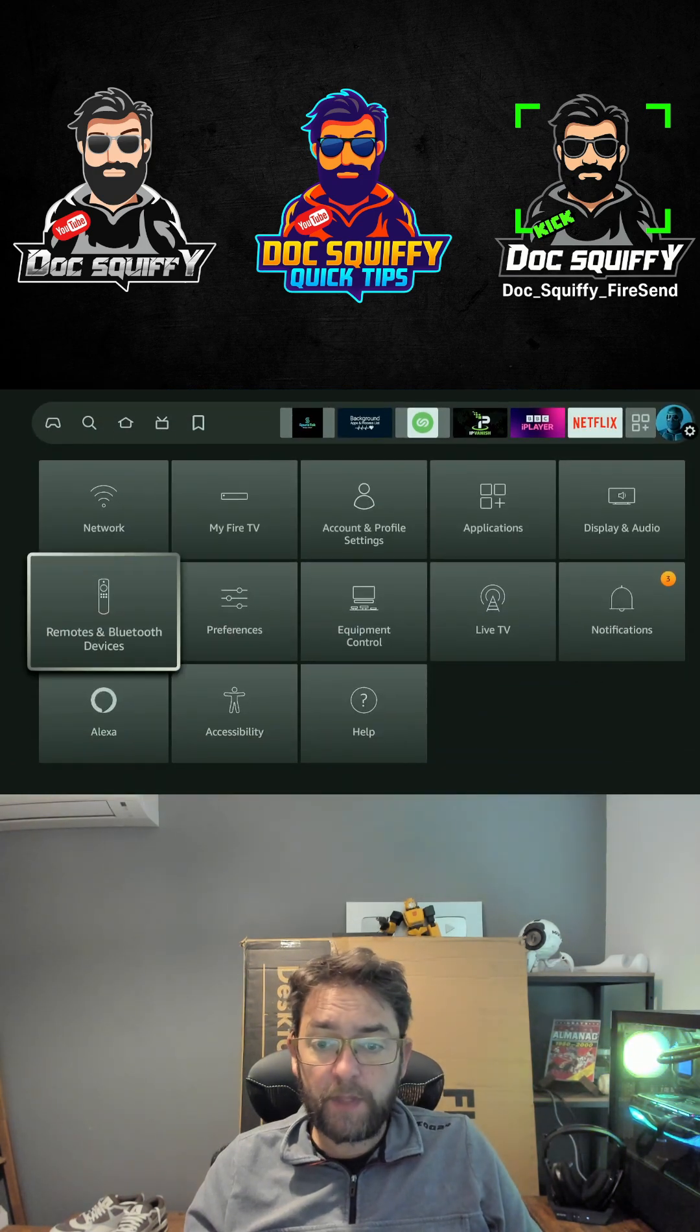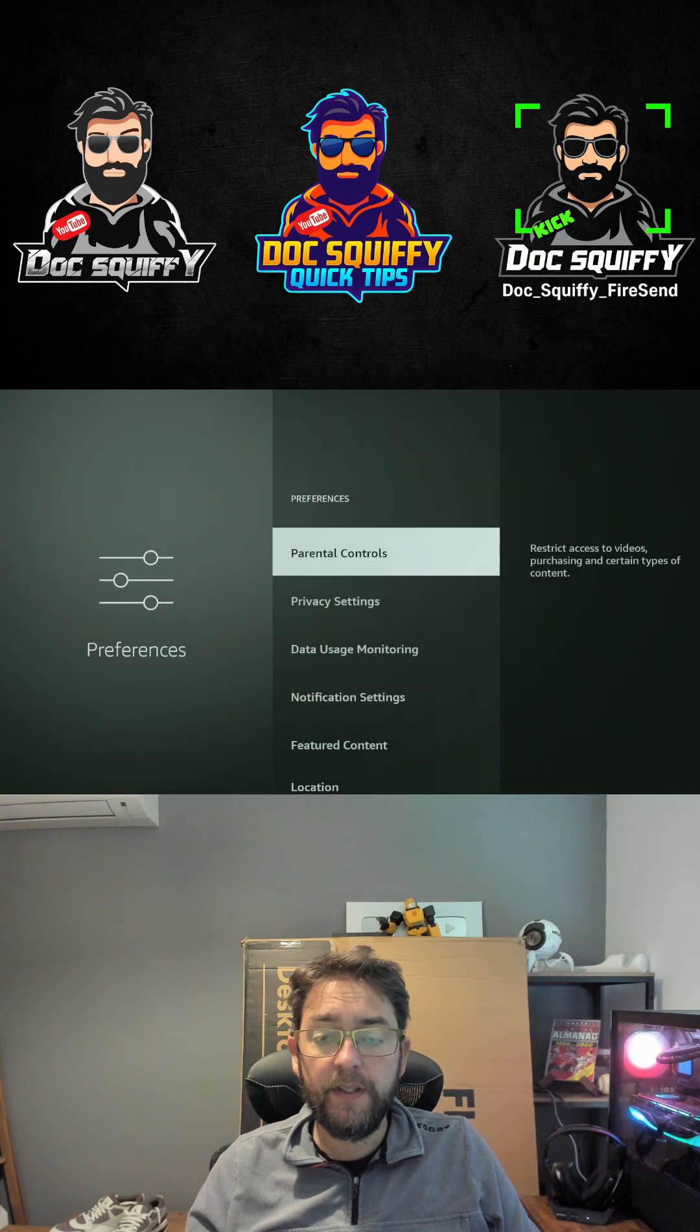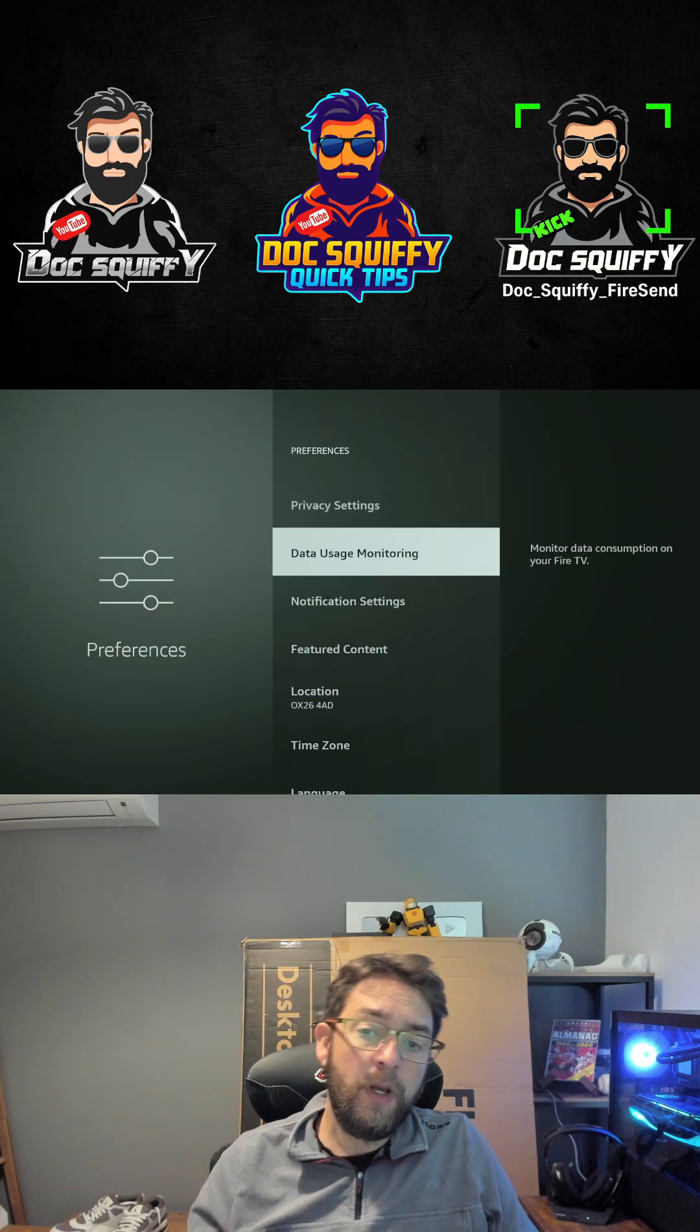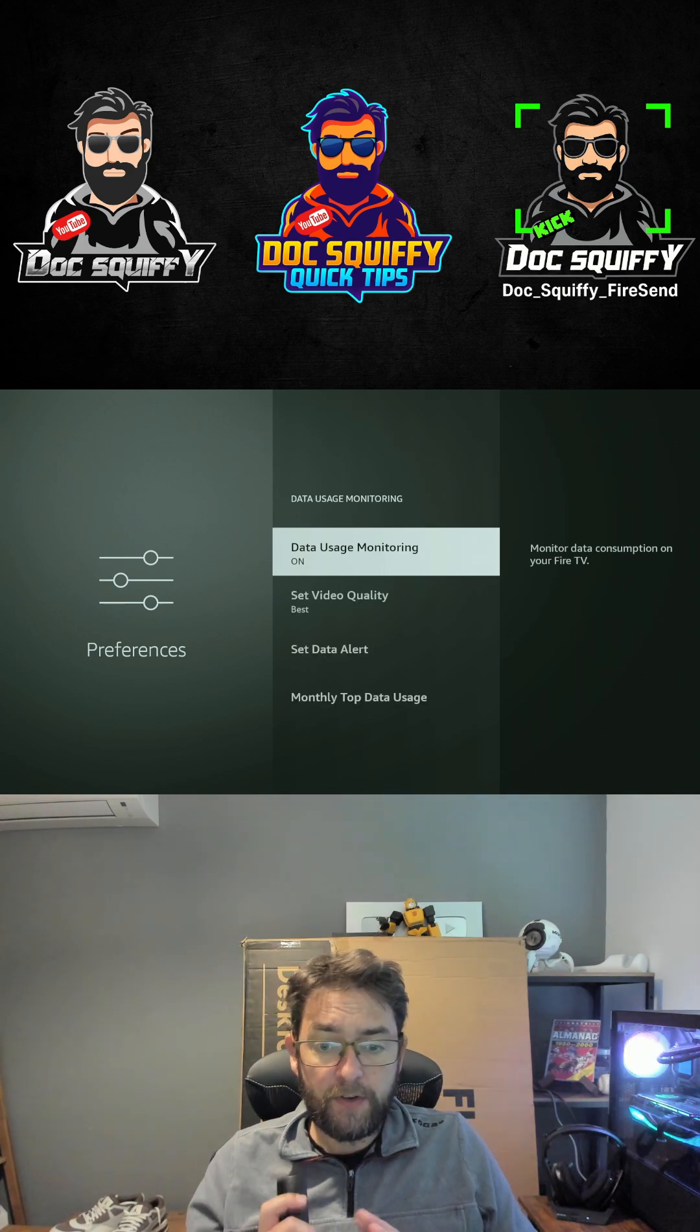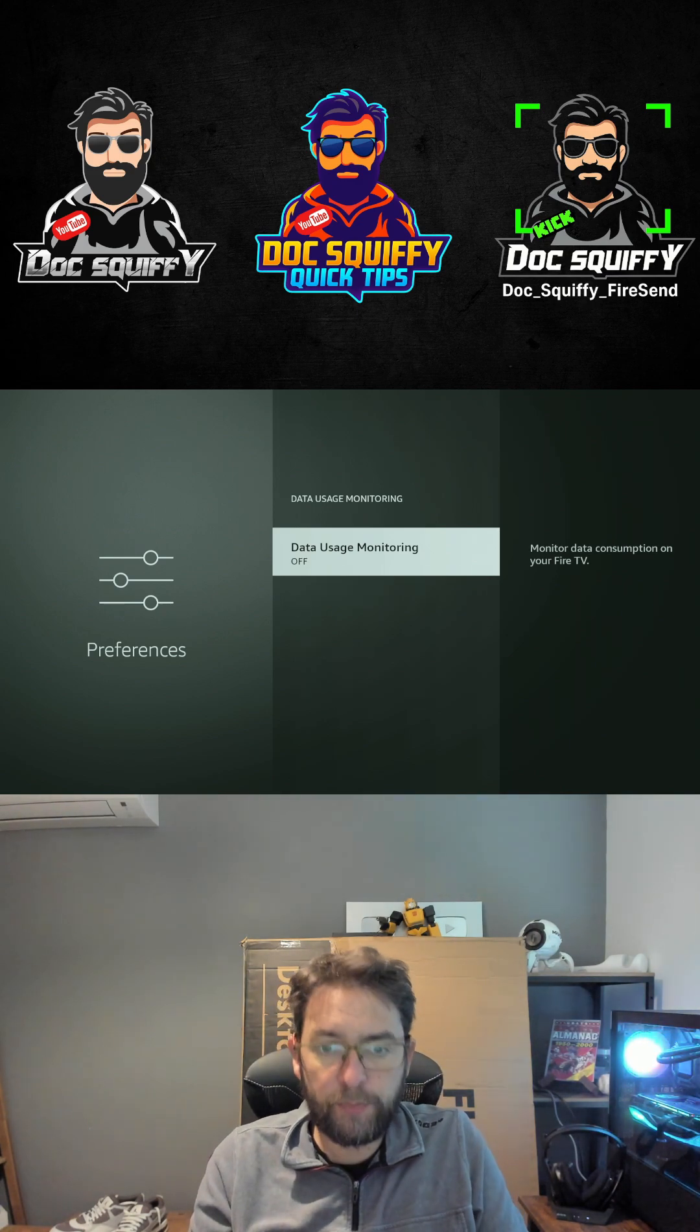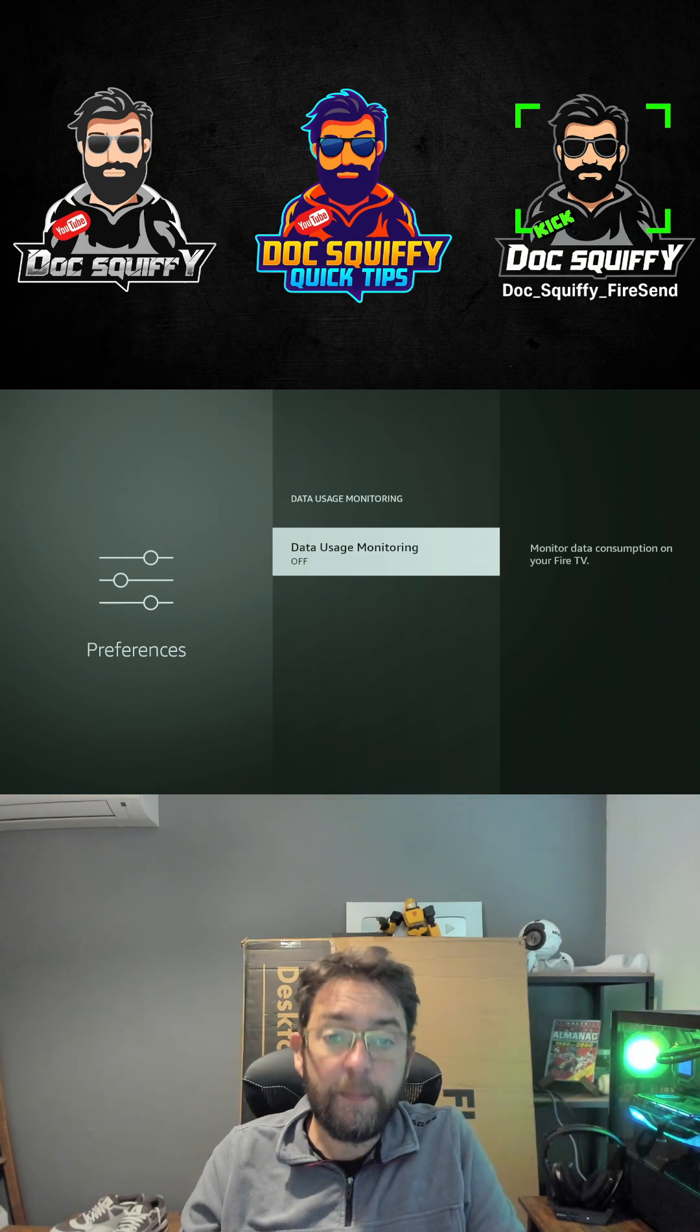So first thing you're going to do is go to Settings, go to Preferences, and you're going to go down to Data Usage Monitoring. Turn that off. First of all, if you are on a subscription where you pay for your data, leave it on, but if not, turn it off.